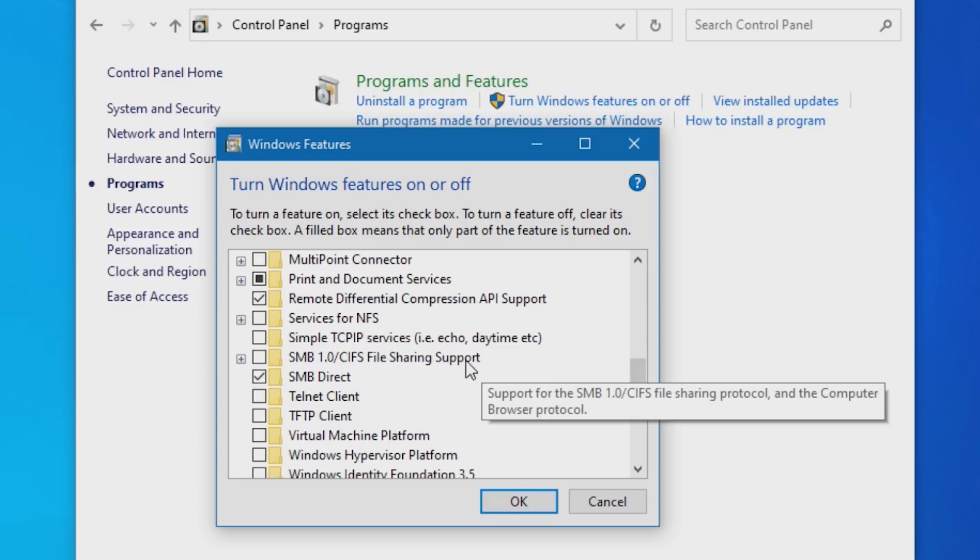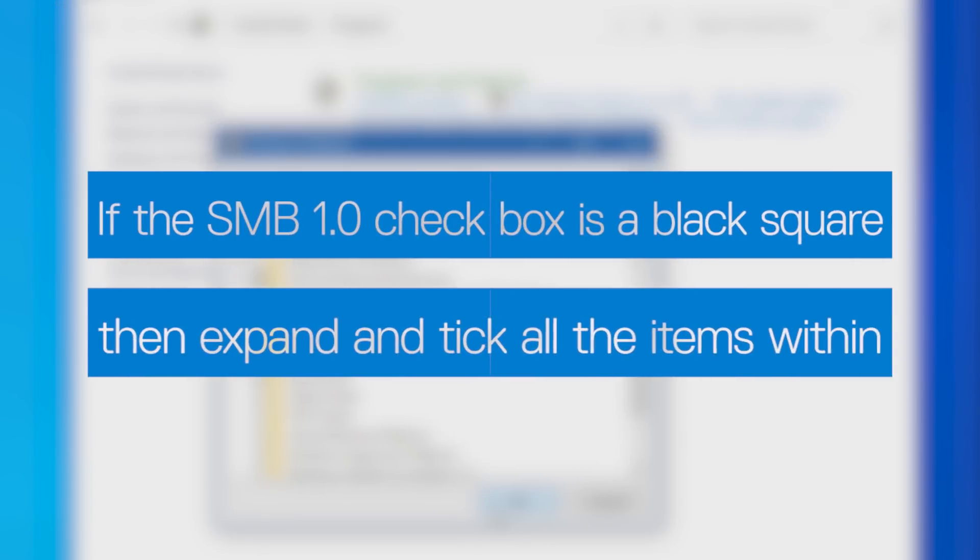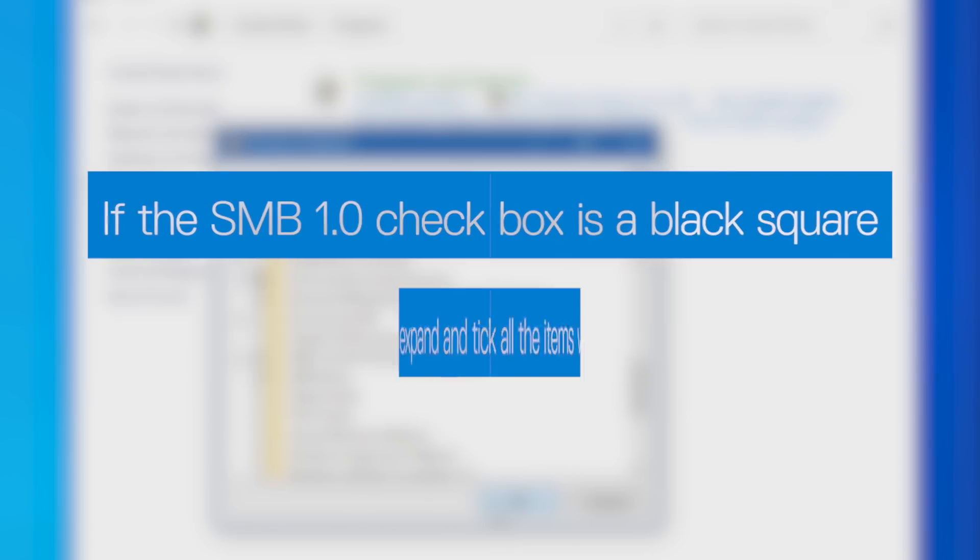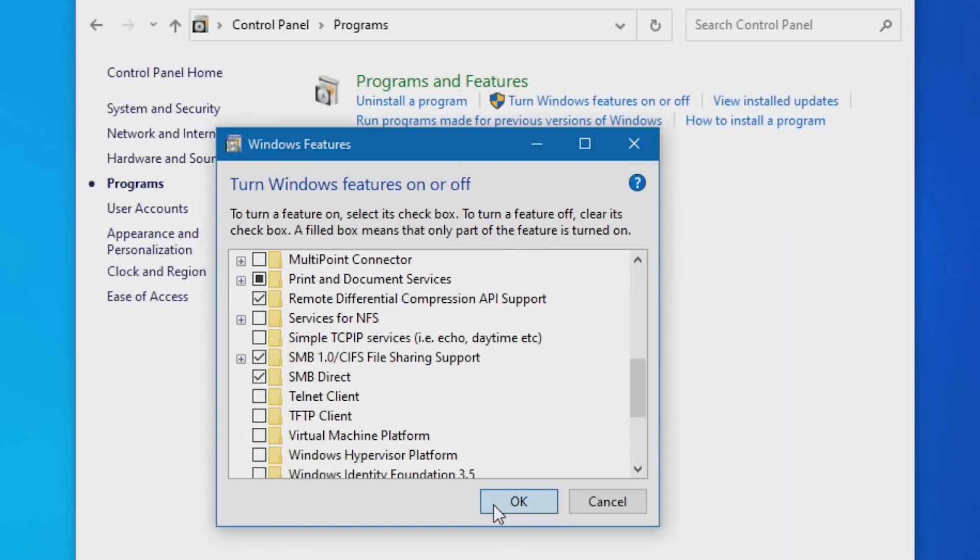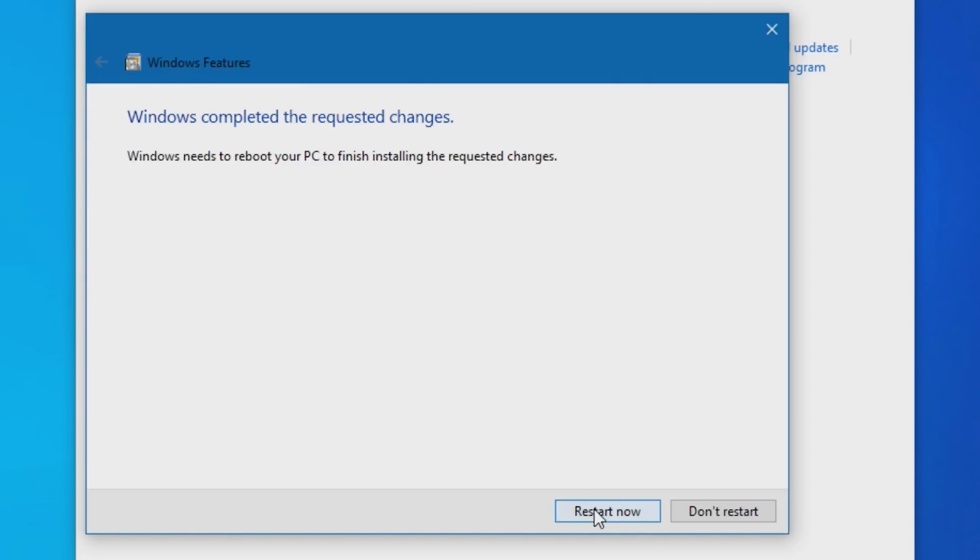Tick SMB 1.0 slash CIFS File Sharing Support, and click OK. If the checkbox is displayed as a black square, then click on the plus sign to expand, and tick all the displayed items within that are not checked. Restart your computer, and check for the computer again.